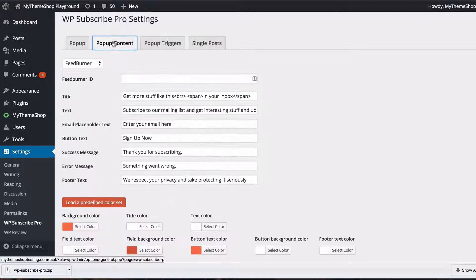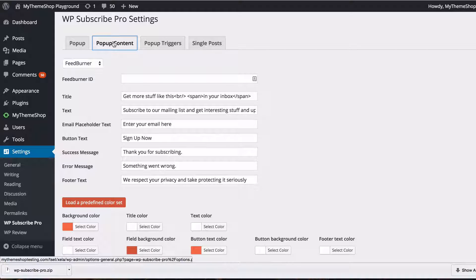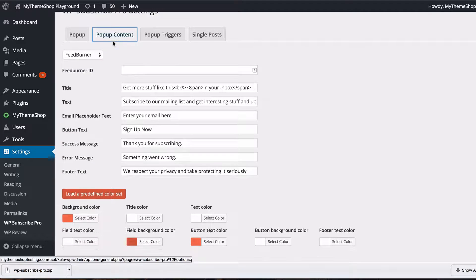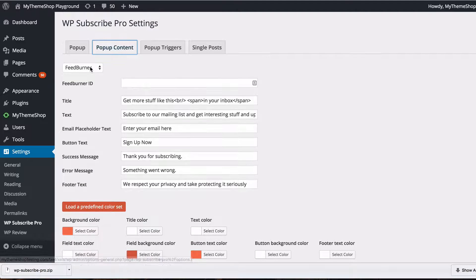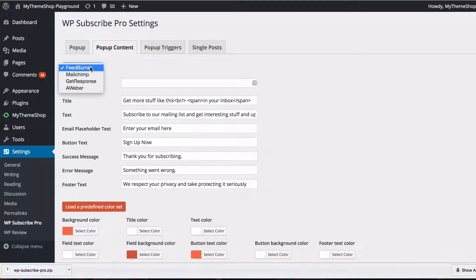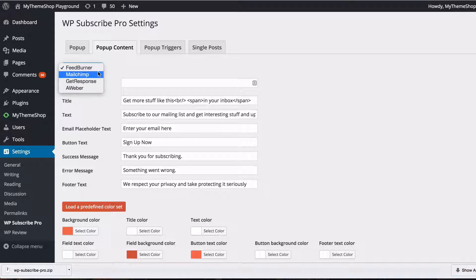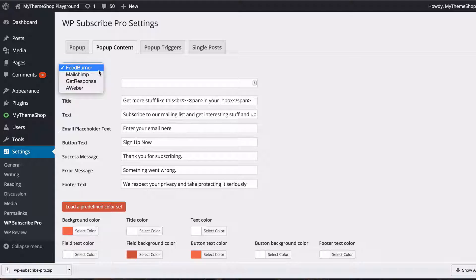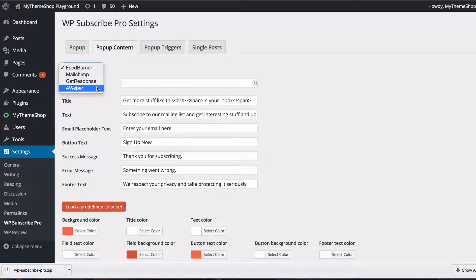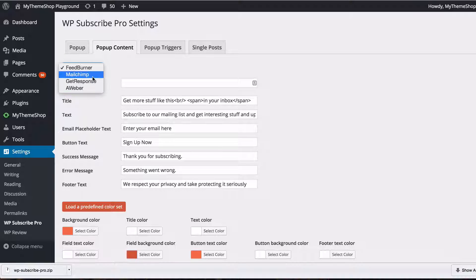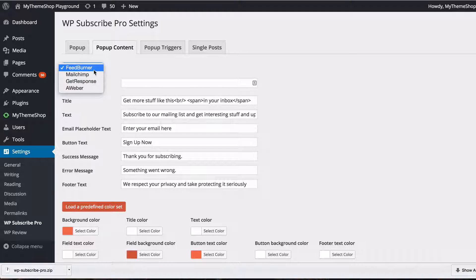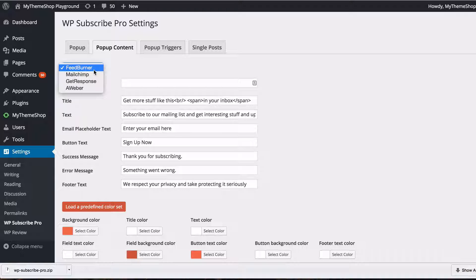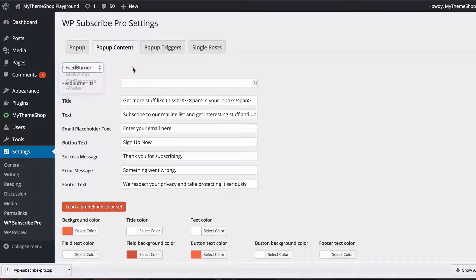If you take to the next tab you can set the popup content. Here the first thing to do is to see the four different subscription services you have to offer. So FeedBurner, MailChimp, GetResponse or Aweber. Those three at the bottom there being the leading industry email marketing platforms and Google's FeedBurner being an excellent automated free RSS to email service.